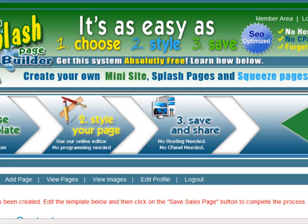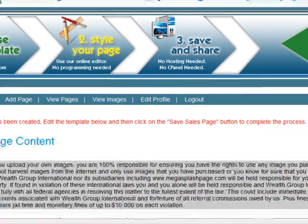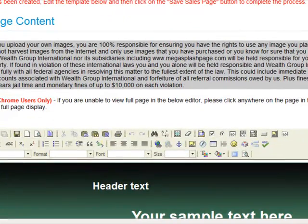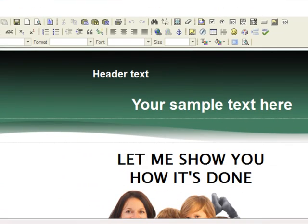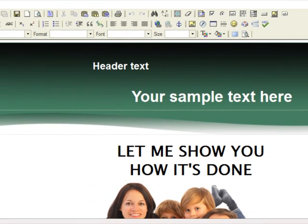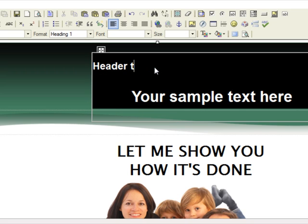This is going to take you to an editing page where you can edit your page. Very important — read this right here. It's a warning about images, just take a look at that before you start uploading images.